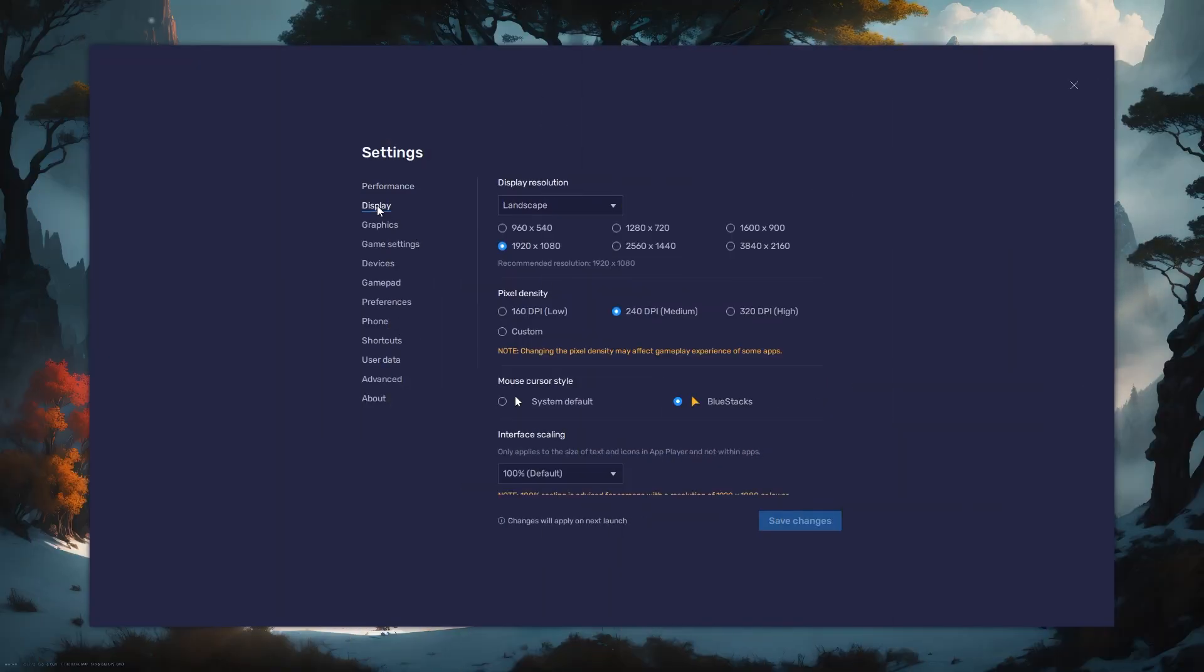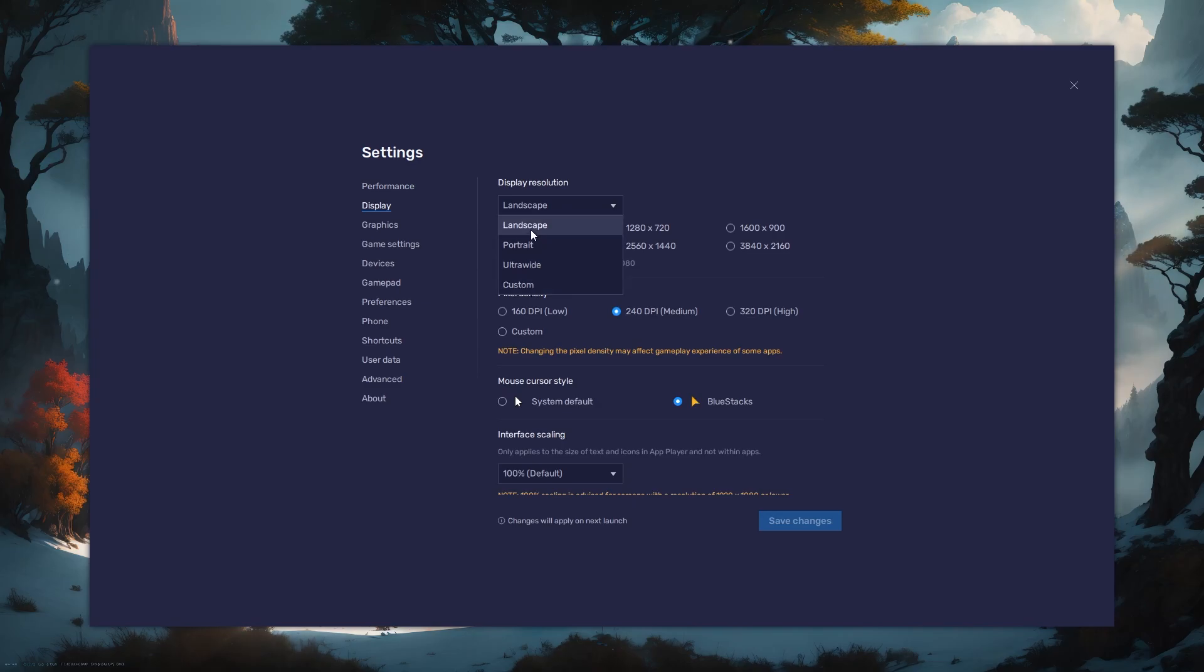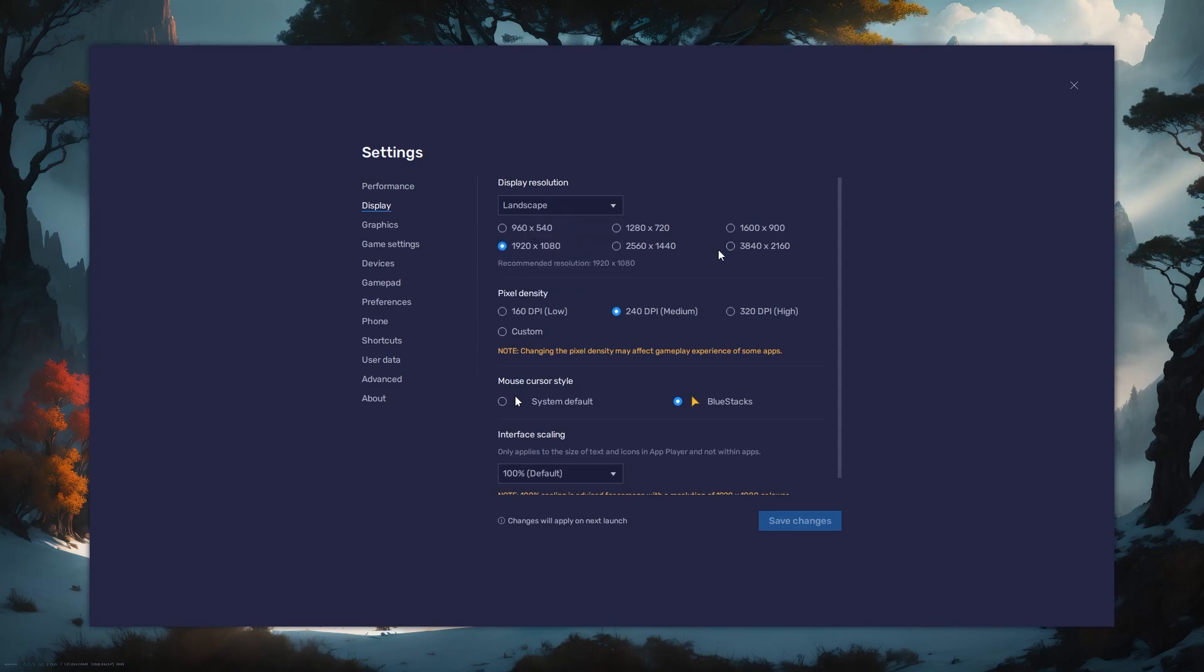Back on the display settings page, set the display orientation to landscape and choose a fitting resolution to play Roblox on your monitor.